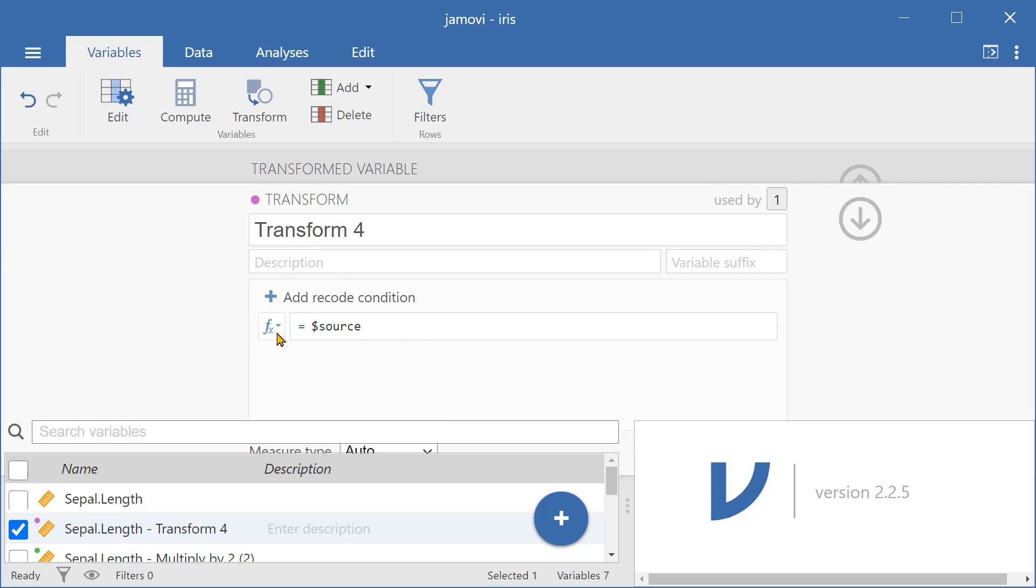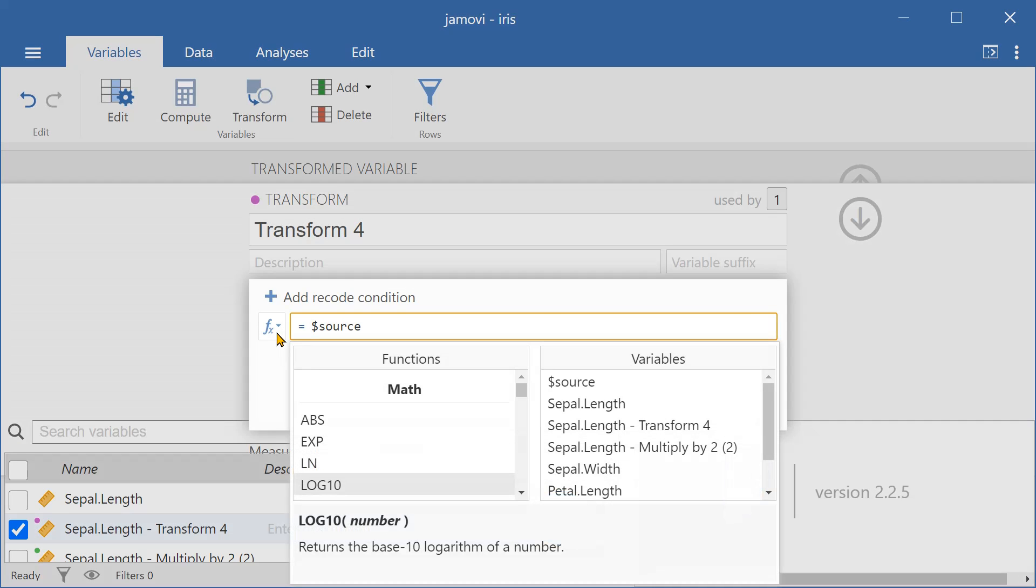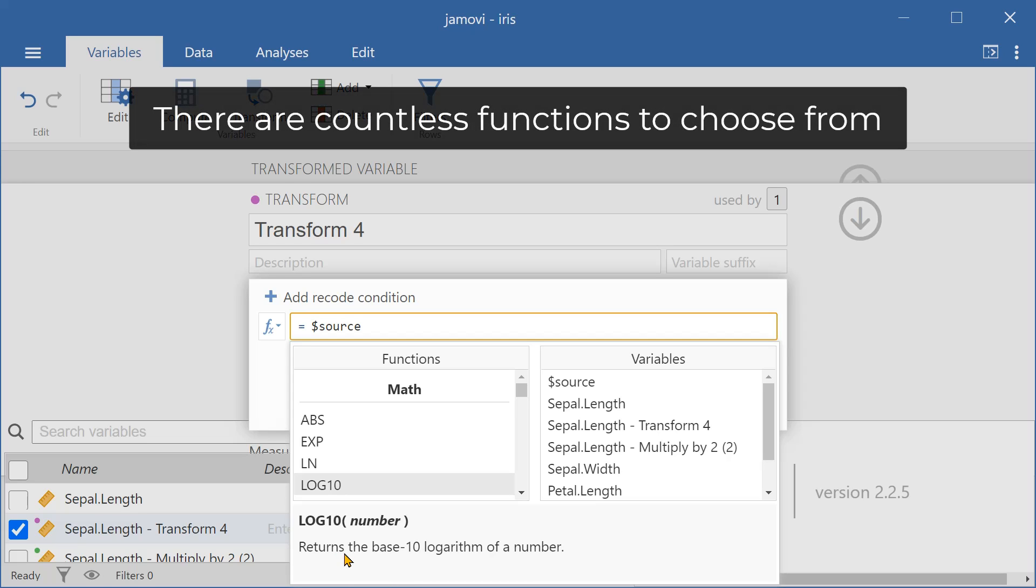So let's press on this drop down menu. And then we can perhaps take the log of the variable, so this will take the log of the variable with the base 10.